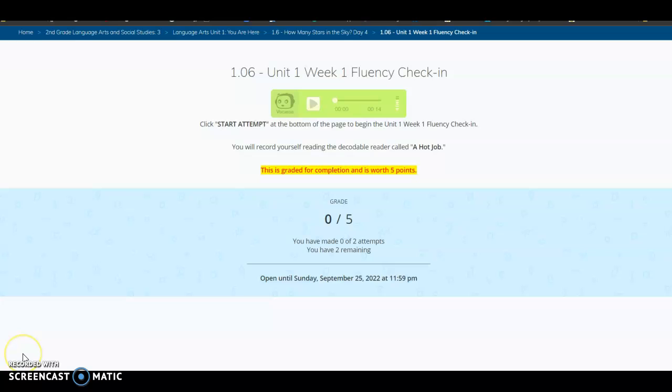So therefore, it is very important to keep up with the assignments and make sure that you're checking the gradebook frequently so that in case they are missing things, they can catch up quickly.